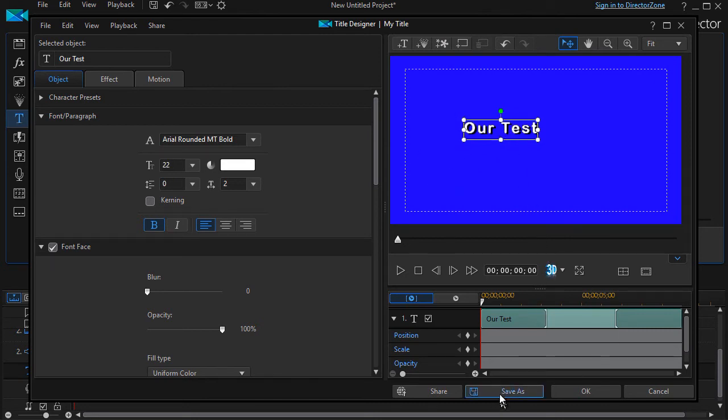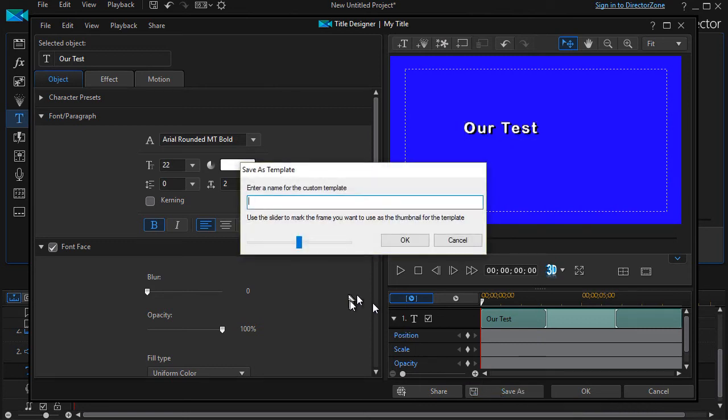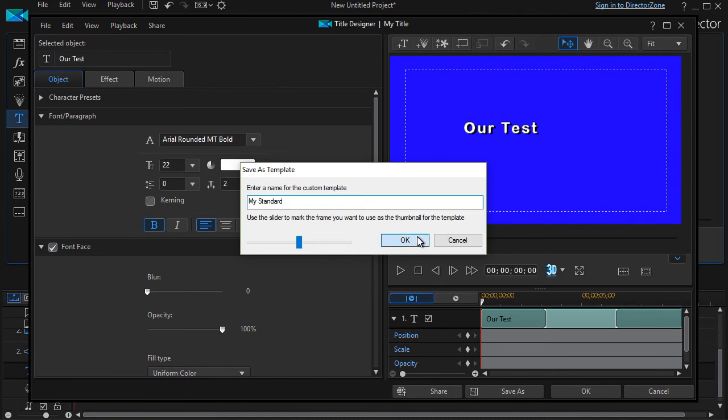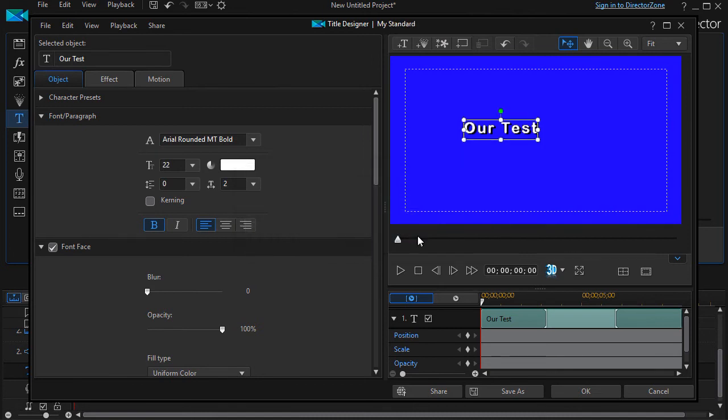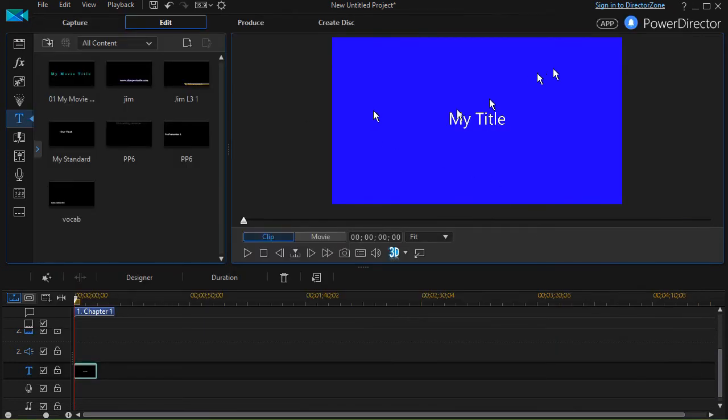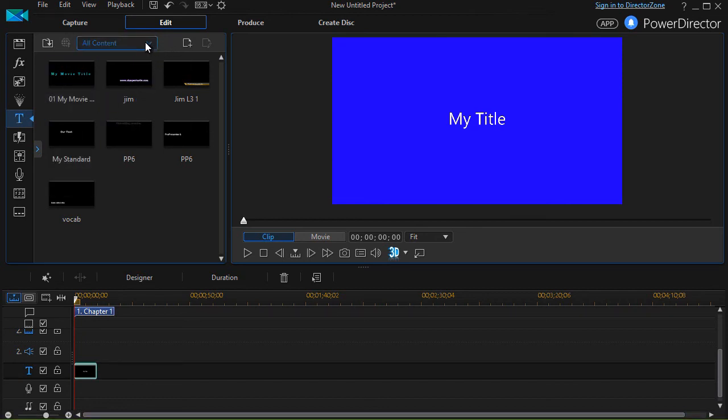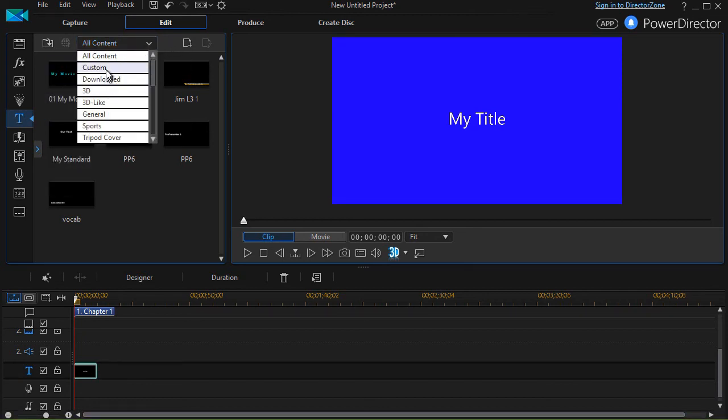I click on Save As, it'll say give me a name. I will call this 'My Standard' and click OK. Now it saved that particular title, so I'm going to go ahead and get out of here by clicking Cancel. And now if I look under All Content, I have an option called 'My Standard'.